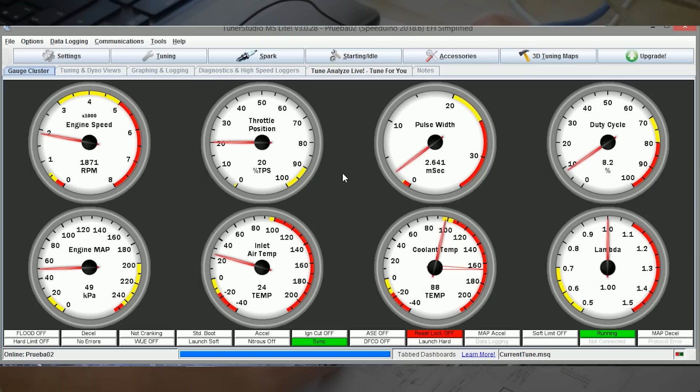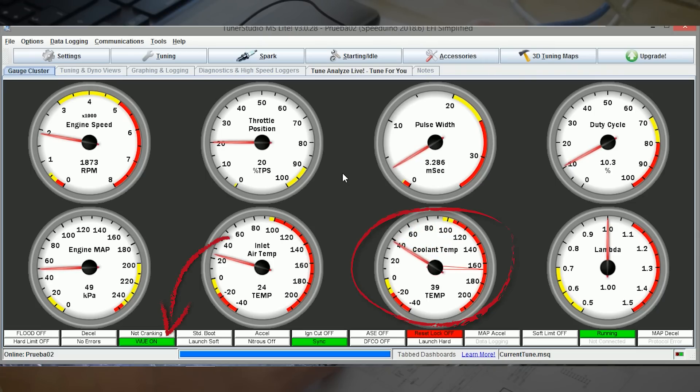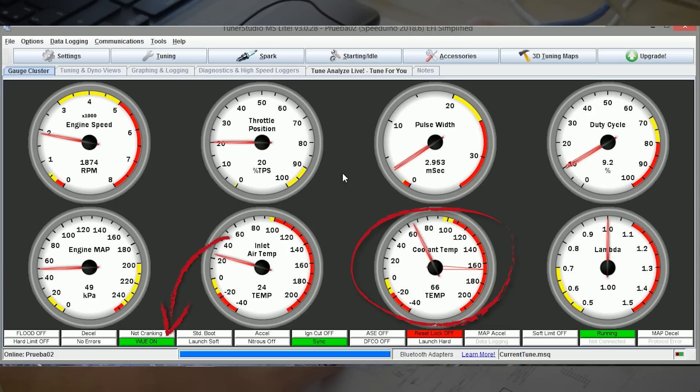Temperatura del refrigerante. Aquí podemos ver como cuando está por debajo de 80 se nos enciende WUE que es un enriquecimiento para calentar el motor. Y que una vez que llega a 80 se nos apaga.